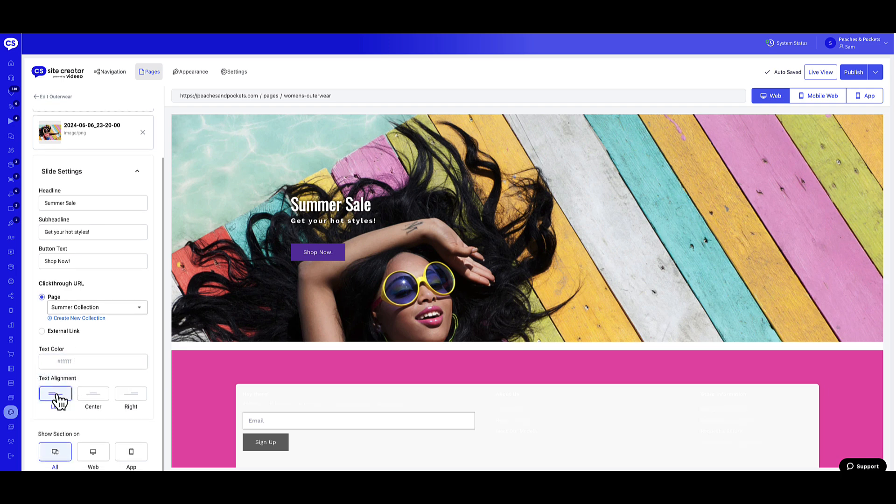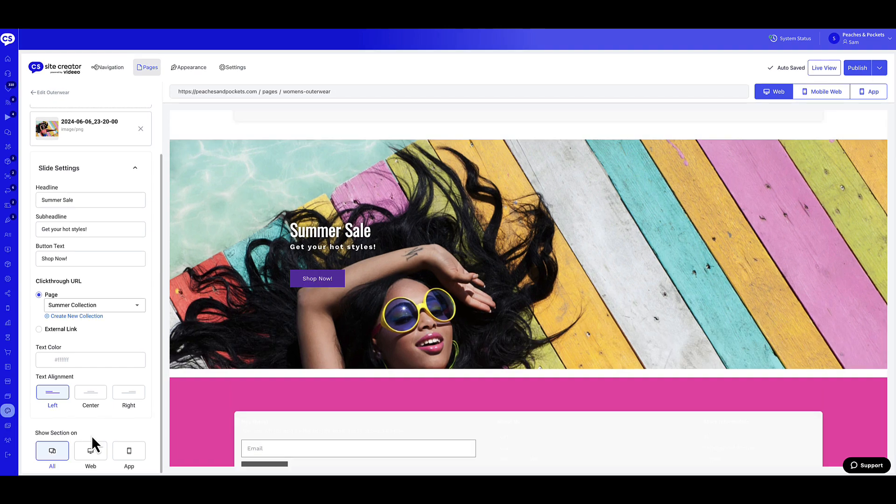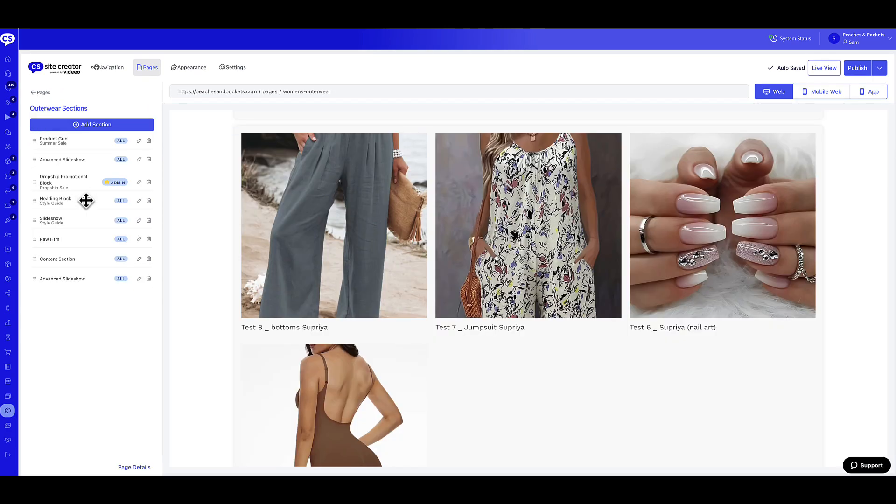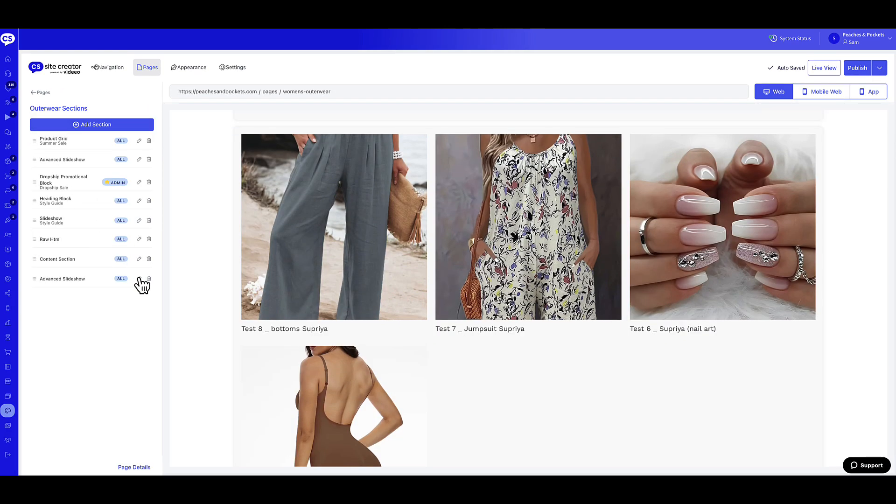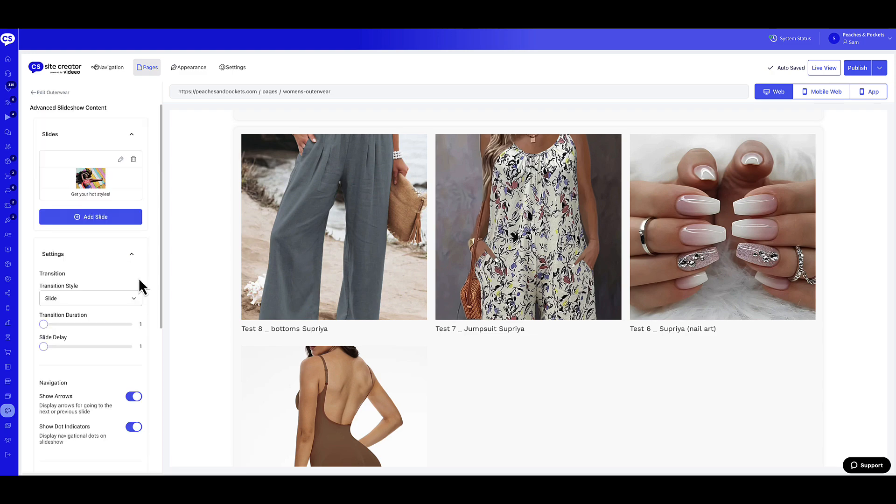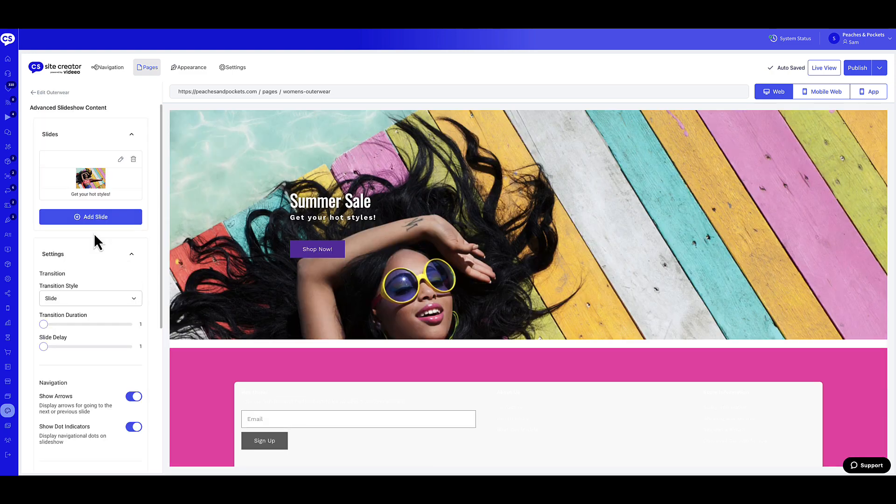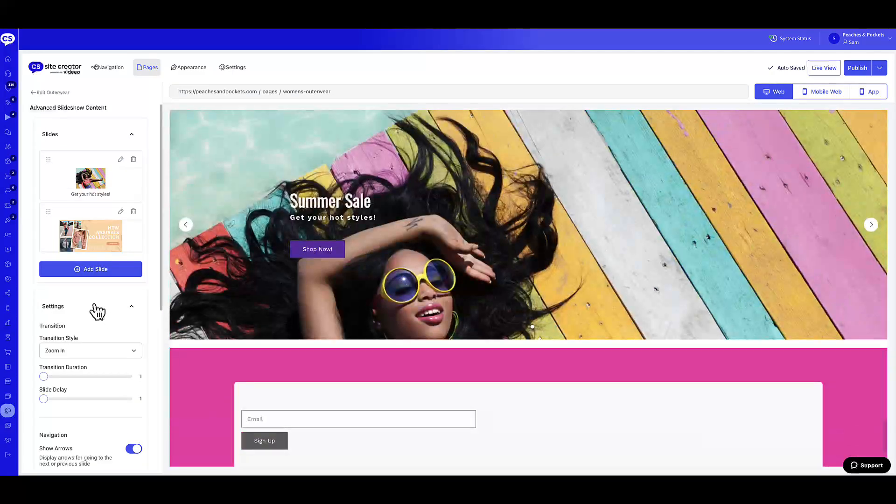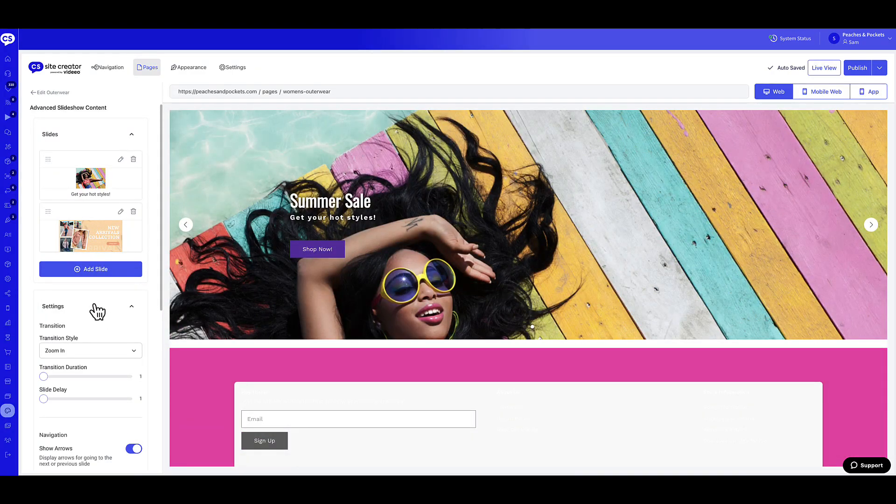In the Show Section On section, choose where you wish to publish this section: All, Web, or App. You can repeat these steps and add multiple slides to your Advanced Slideshow widget. Now that you have added slides to your Advanced Slideshow, let's configure the slide settings, such as Transition and Navigation.